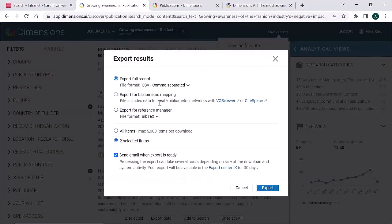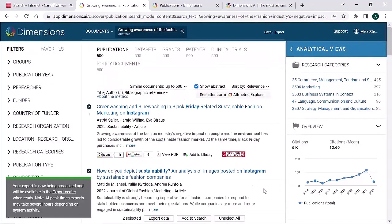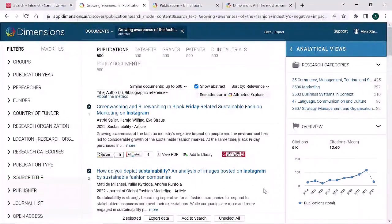You can either export selected items or all the items in the search up to 5,000 results. Once you click on Export, Dimensions will prepare your references for download. To retrieve these, go to your Export Centre and click Download.